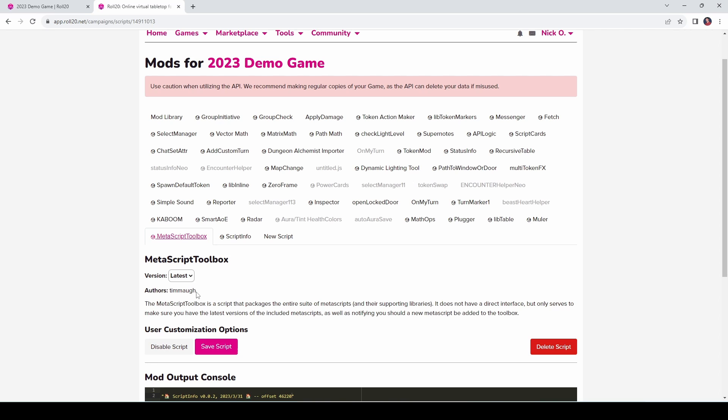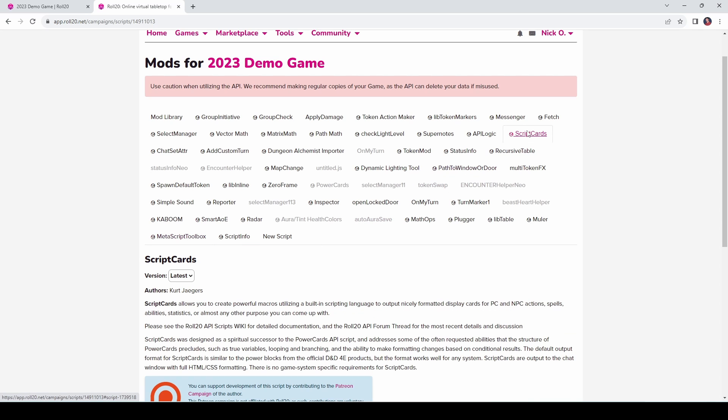You're going to get things like Mueller, Select Manager, Plugger, ZeroFrame, and several others. Just take them all, we're going to use several of them throughout the course of this video. I'm also going to use the Script Cards mod from Kurt Jaegers to help illustrate some of the concepts here too. Once you've got those installed, we can jump back into our game.